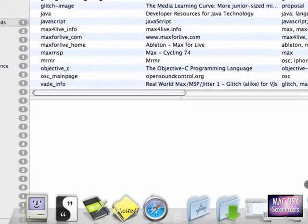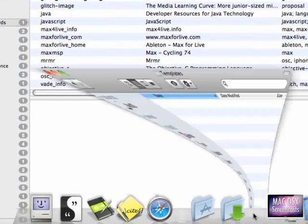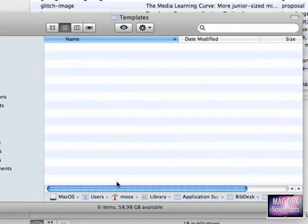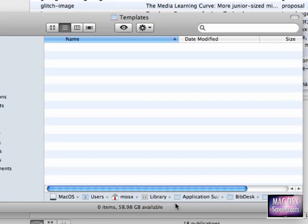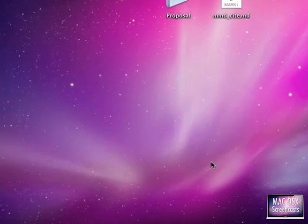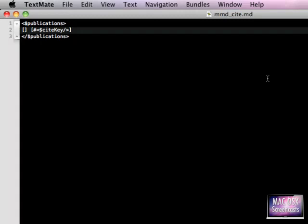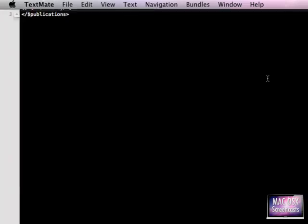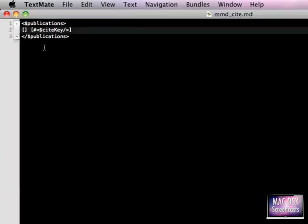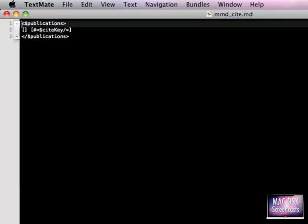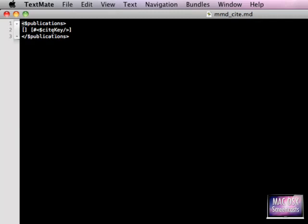Let me just move that window out of the way. In your library you will find under application support the BibDesk and there you will find a folder called templates. In the folder you can put templates which are used by BibDesk in order to create those citations. I've already created one of these template files.